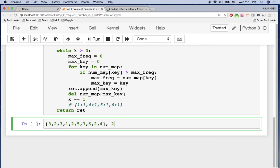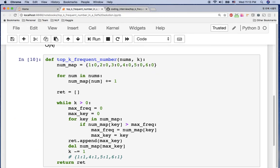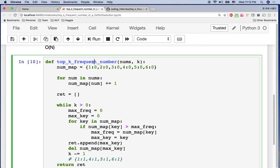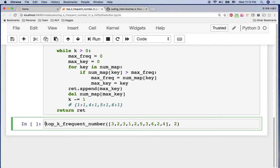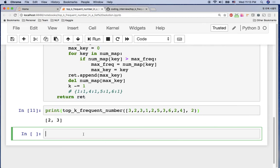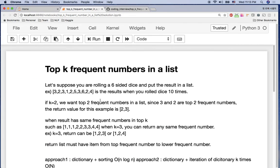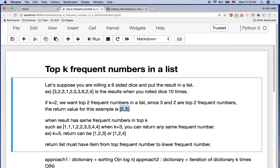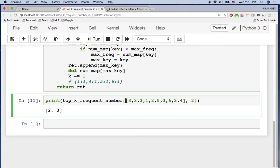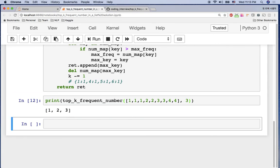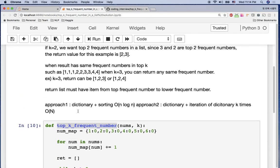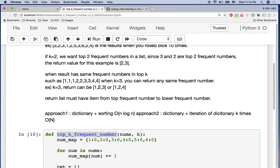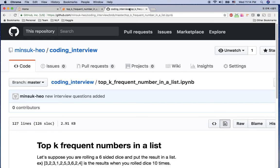Let me run this with K equal to two using our example. The function top_k_frequent_number returns two and three — exactly our expected result. If we use K equal to three, the result is one, two, three, which also matches our expectation.